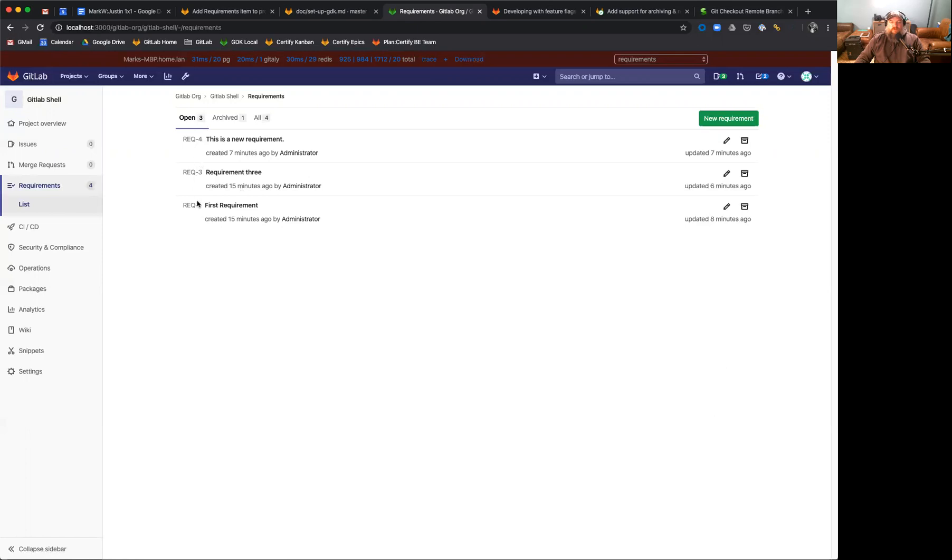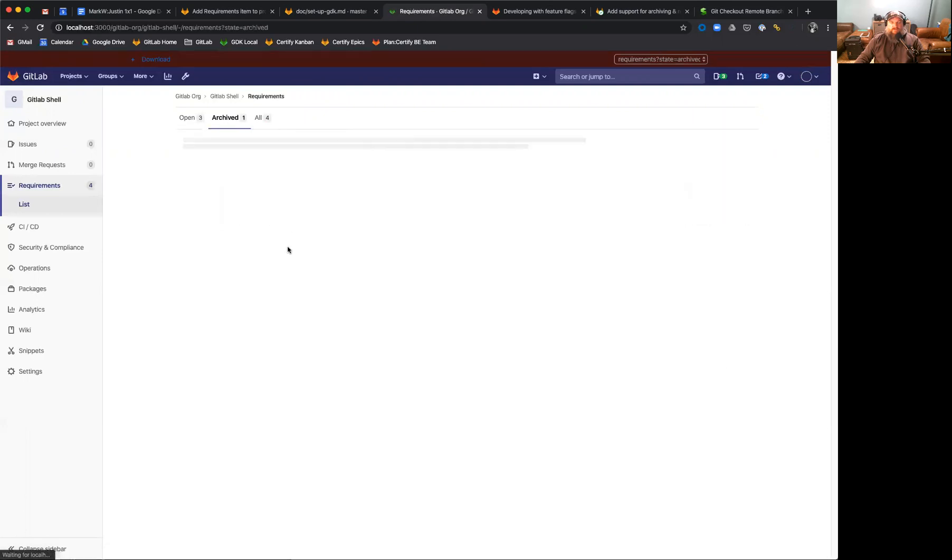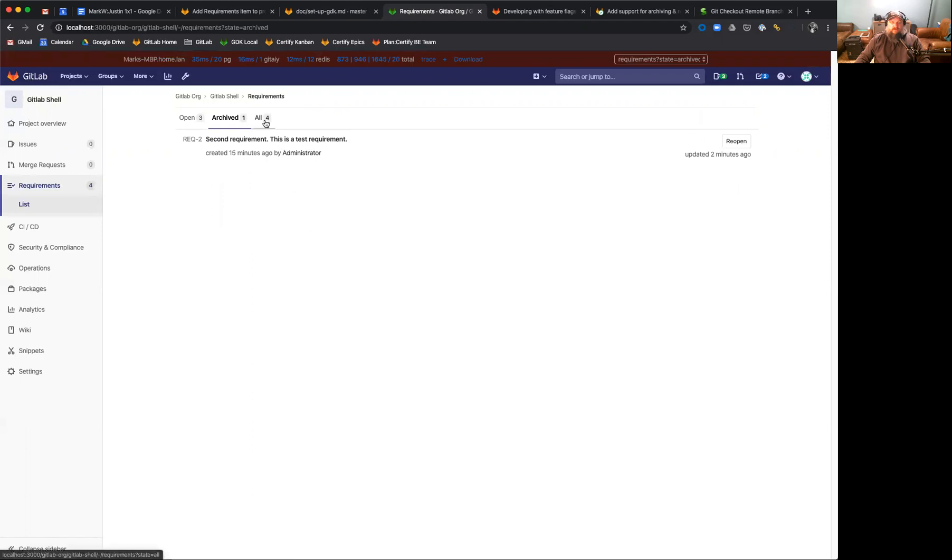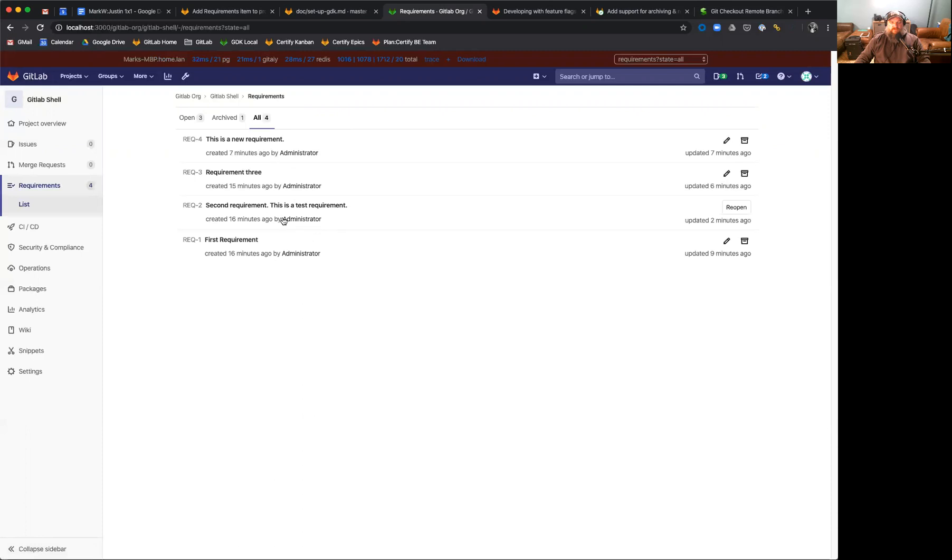So a requirement can be in one of two states. It can be open, or it can be archived. And this allows us to filter these buttons along the top, allows us to filter on the open requirements, or in this case, the archived requirements. You'll also see that there's the ability to see both archived and open requirements in case you want to view all the requirements in a project.